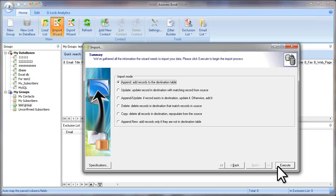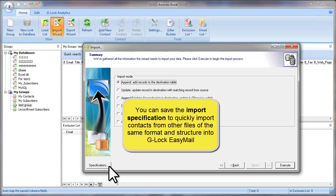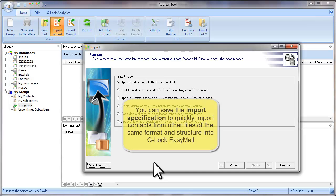But before I click Execute, I want to tell you about the import specifications. The import specification remembers all the steps of the import wizard you've just performed. And using the import specification, you can quickly import another file with the same structure. So let's save the import specification.